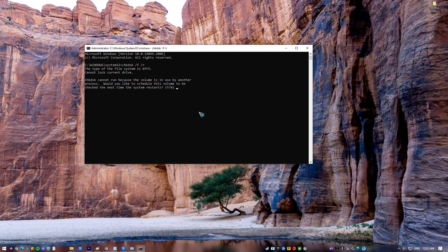When computer reboots, check disk will start running automatically to scan the hard drive on your computer. Wait for the process to complete. After check disk process is complete, Windows will then boot.